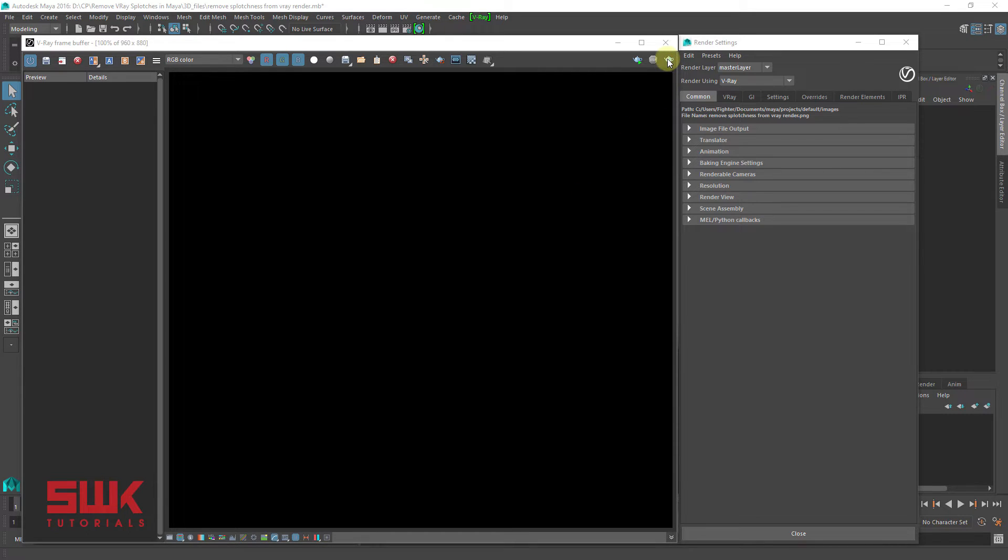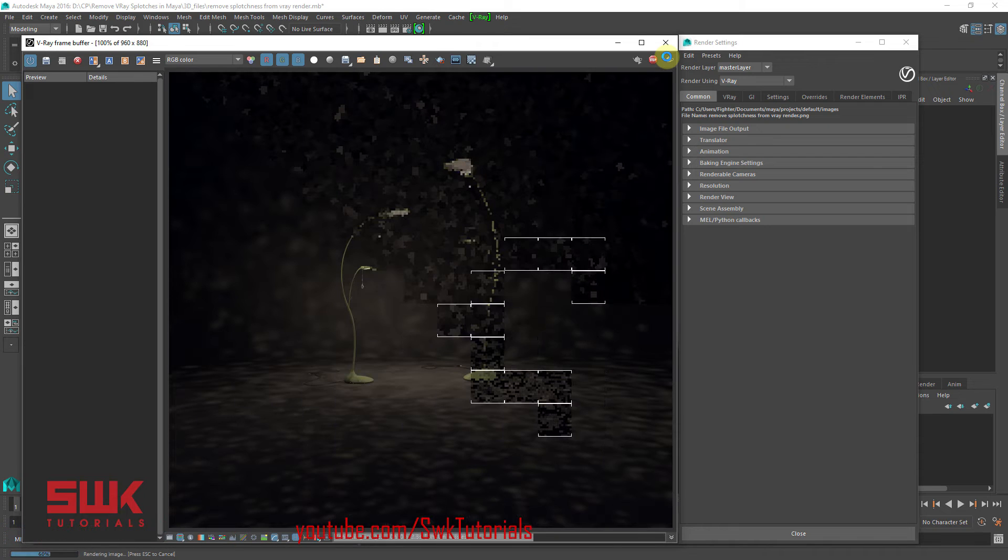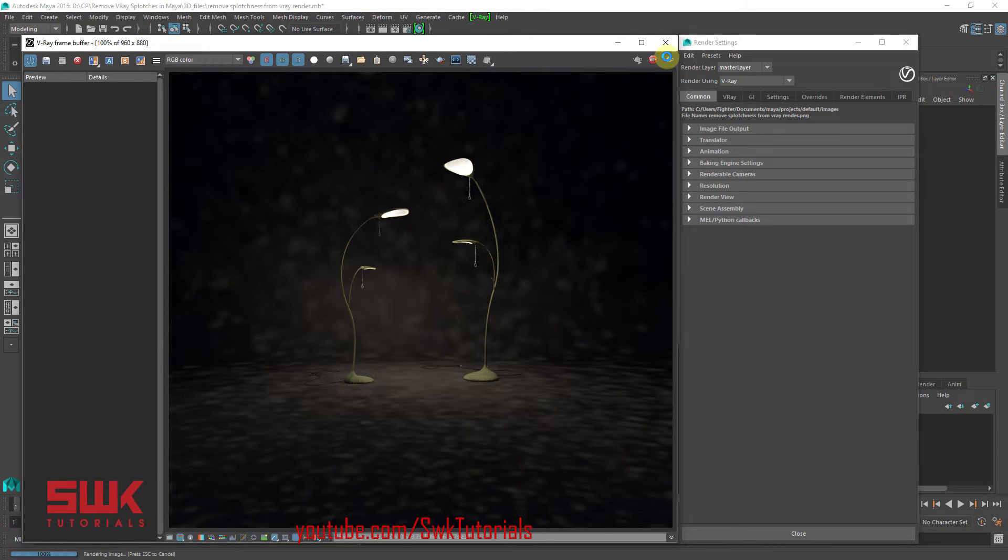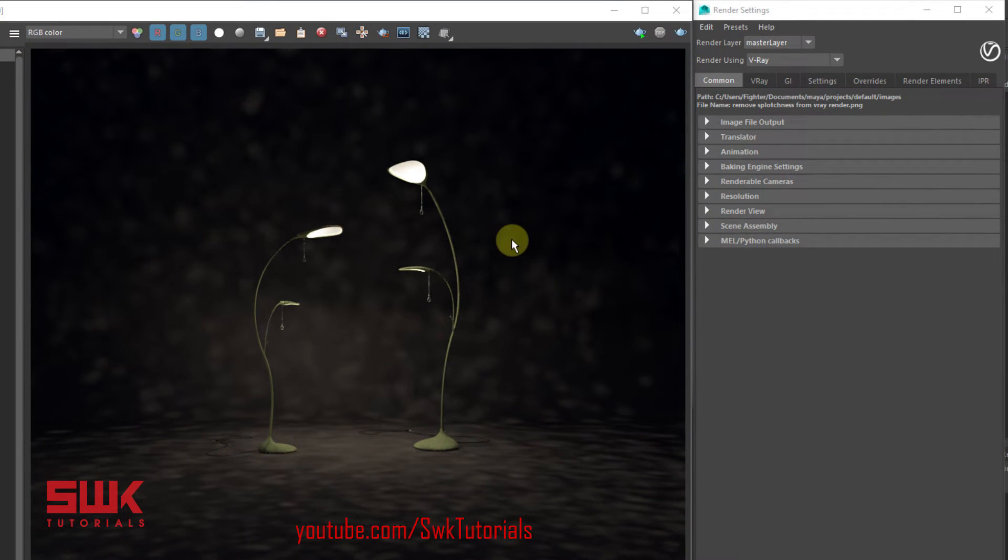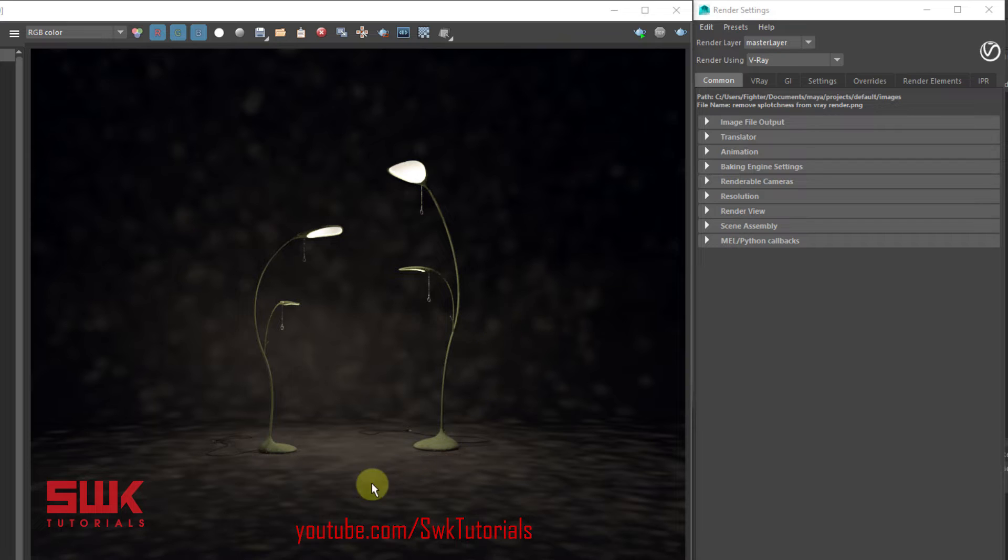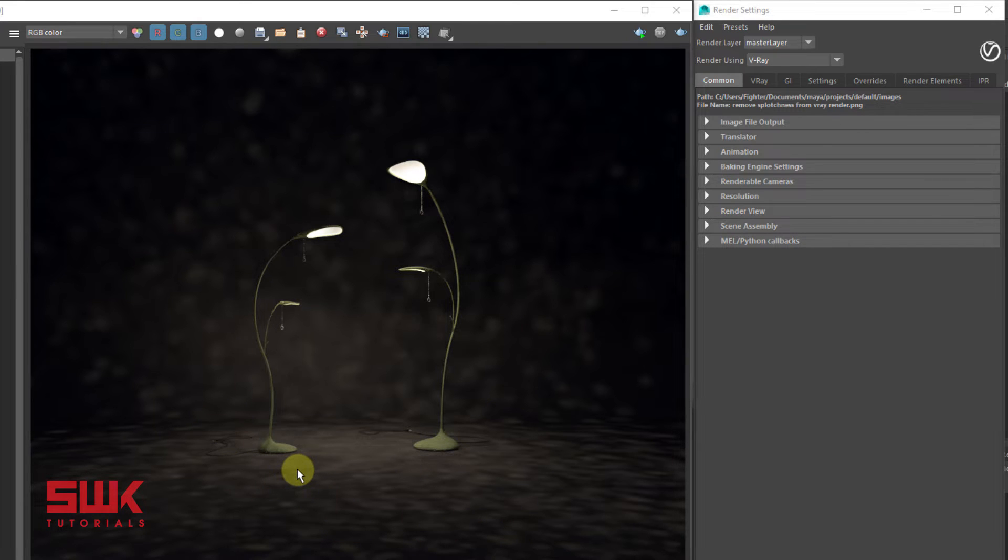First render the scene. Now you can see that there are splotches or blotches all over my render, which is definitely looking ugly.